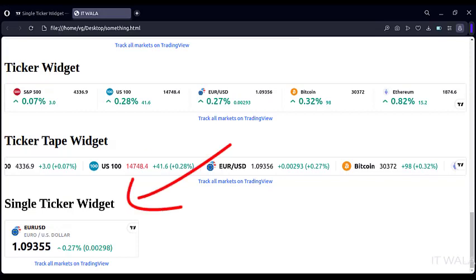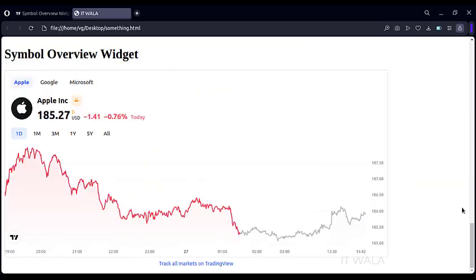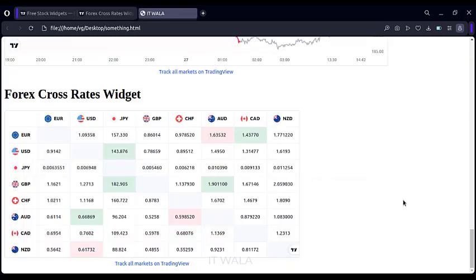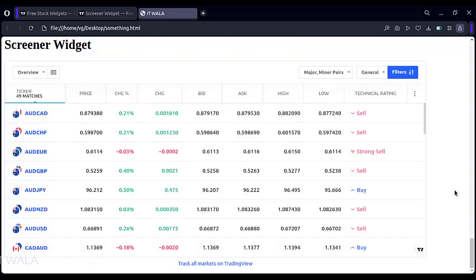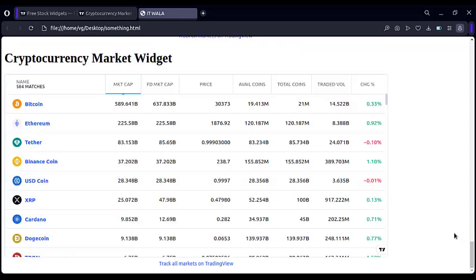This is the Single Ticker widget. This is the Symbol Overview widget. This is the Forex Cross Rates widget. This is the Forex Heat Map widget. This is the Screener widget. This is the Cryptocurrency Market widget.